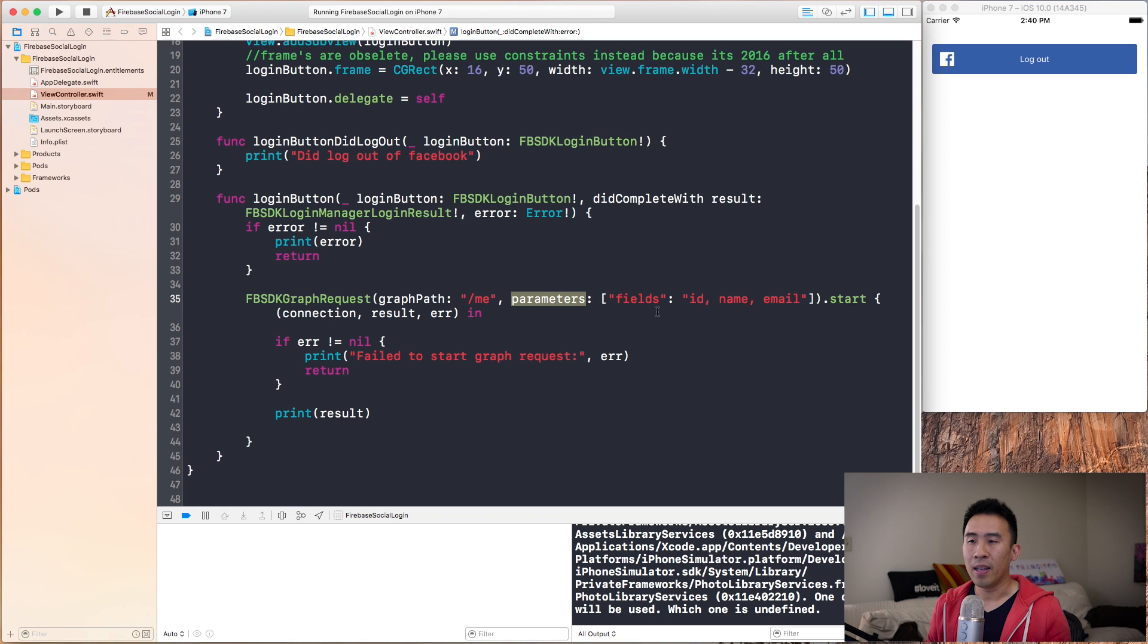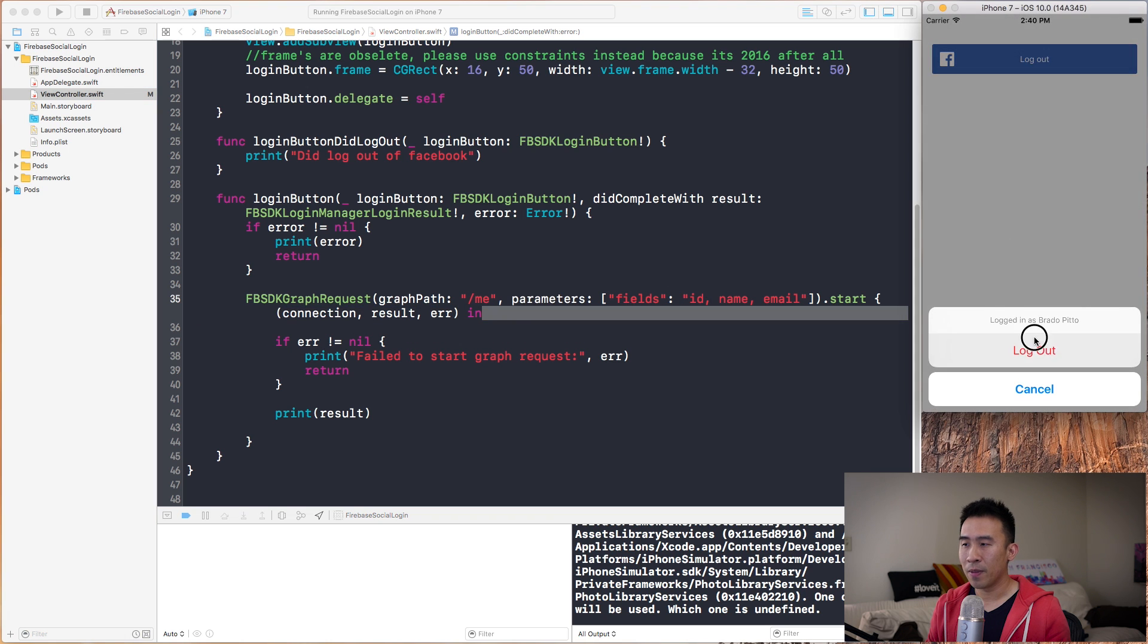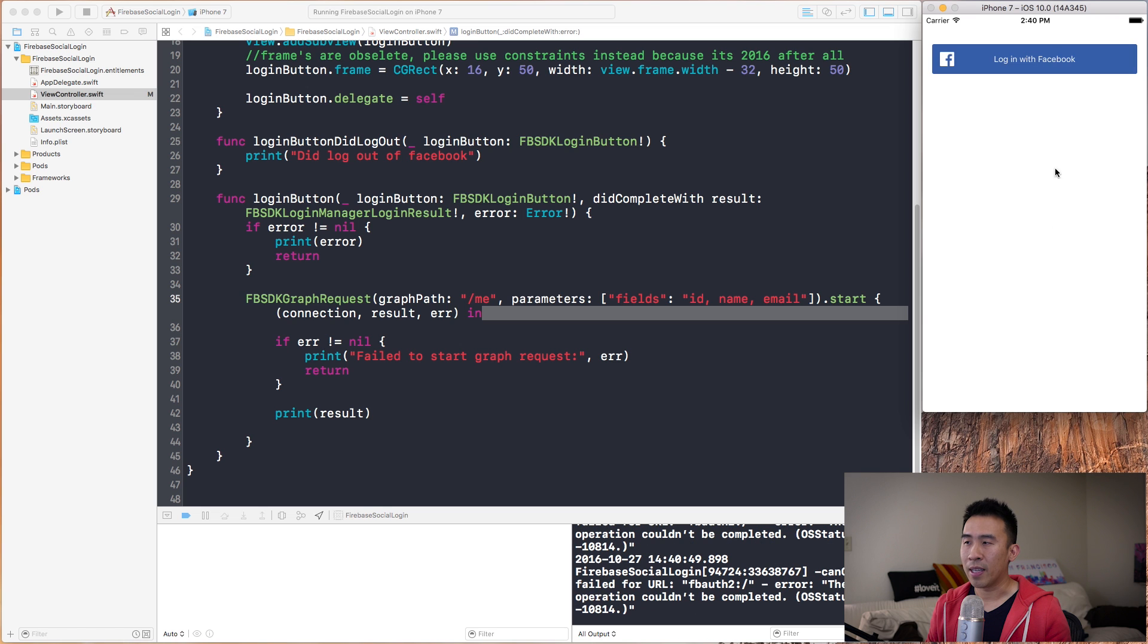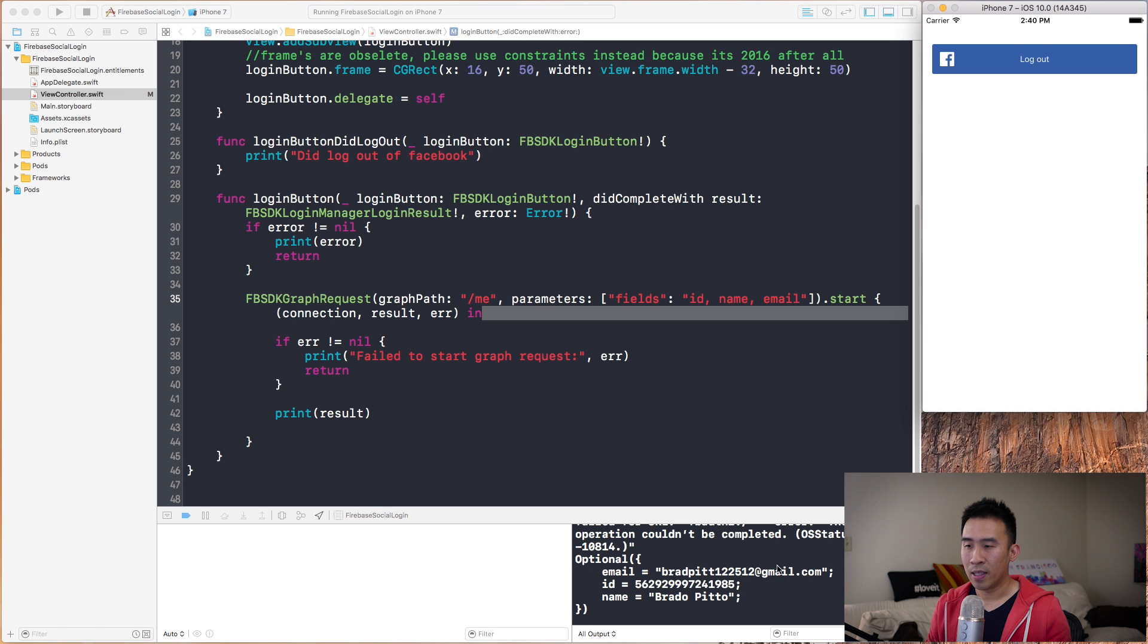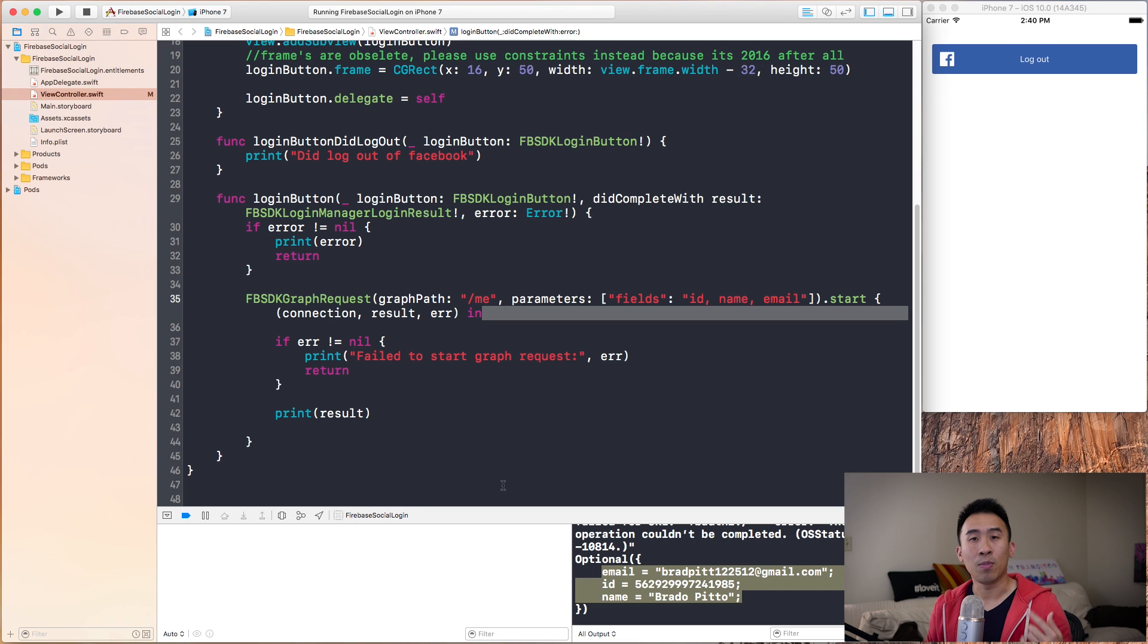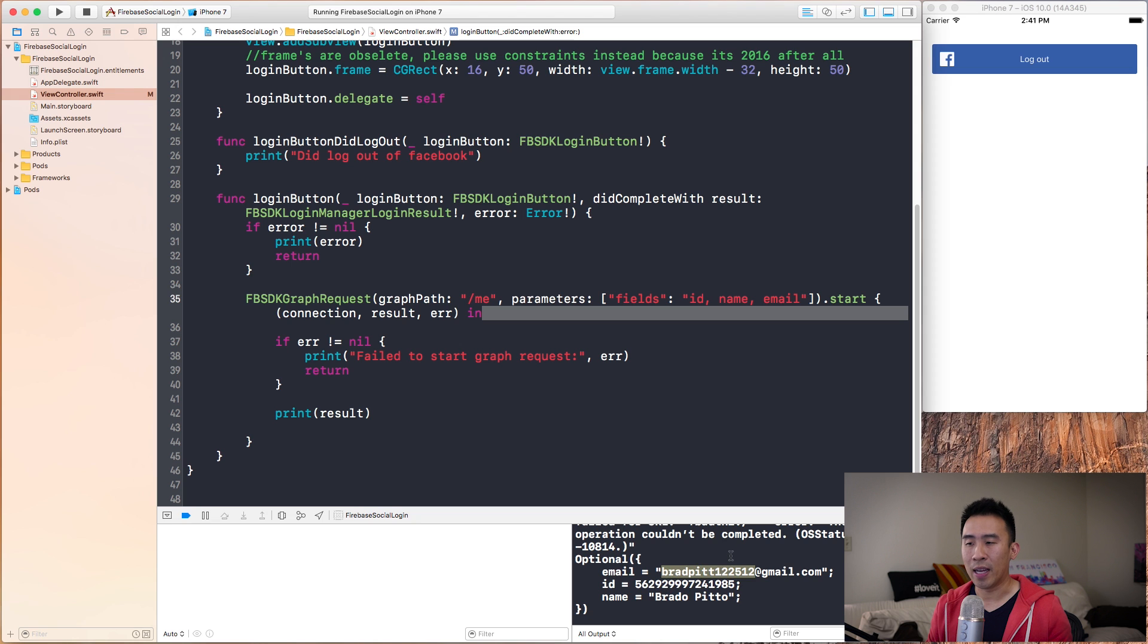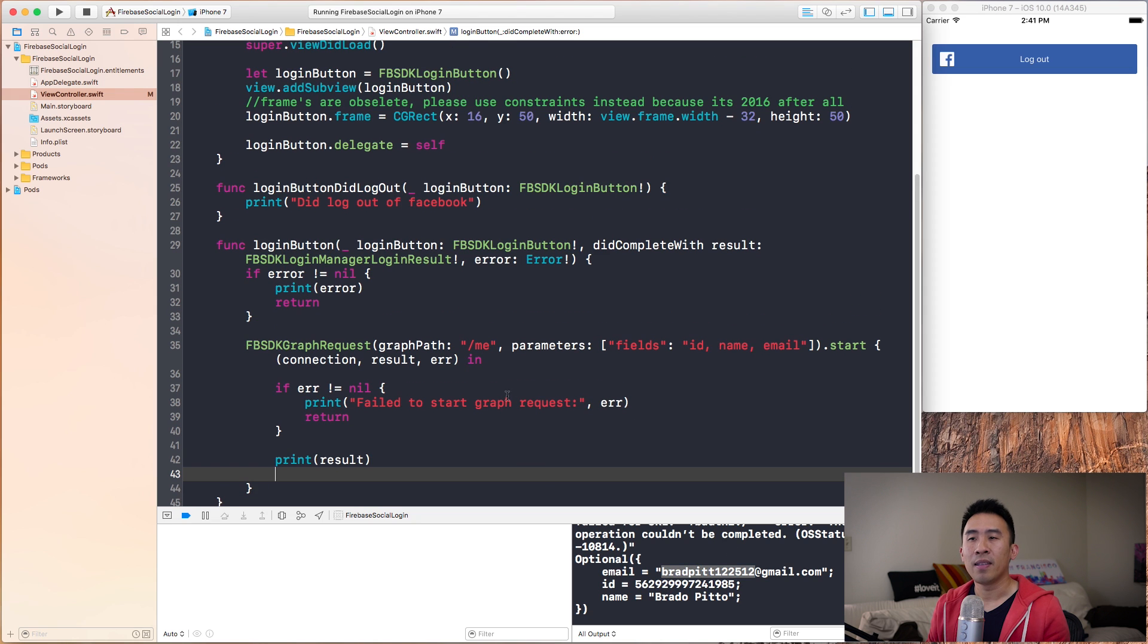In the case of a successful graph request, we want to print out this thing called result. Let's see. Log out, log back in. It's going to give us some information right here. This is the actual result being printed containing email, ID, and name down below. This is how you would actually get the email address of your user.